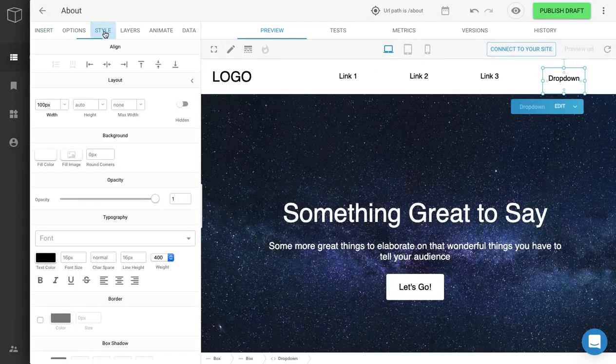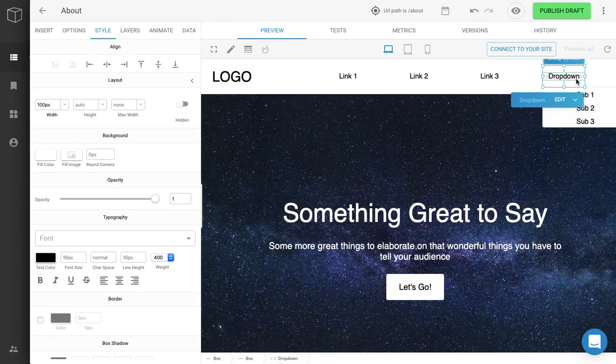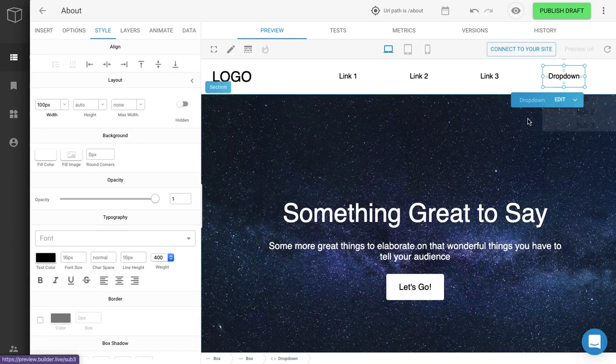And once you have it placed, you might need to adjust the alignment. But if you go over here, you'll see that if you hover on it, the drop-down menu is fully functional in the editor.